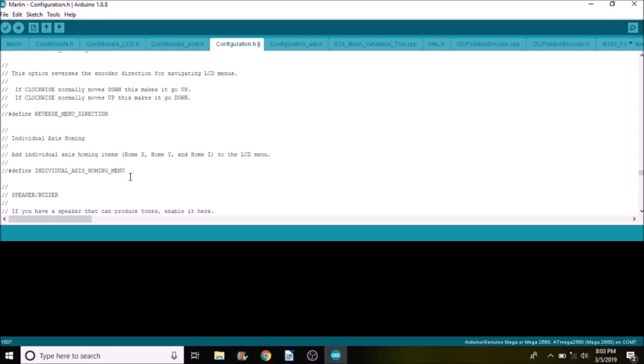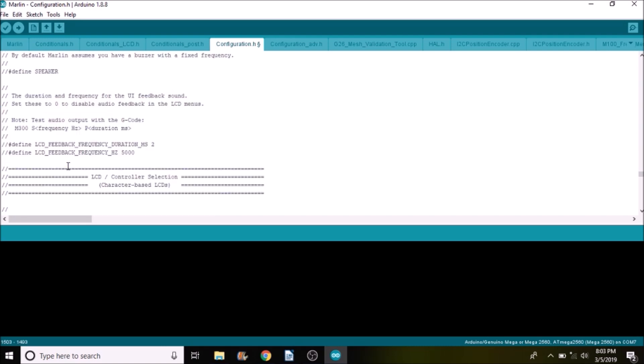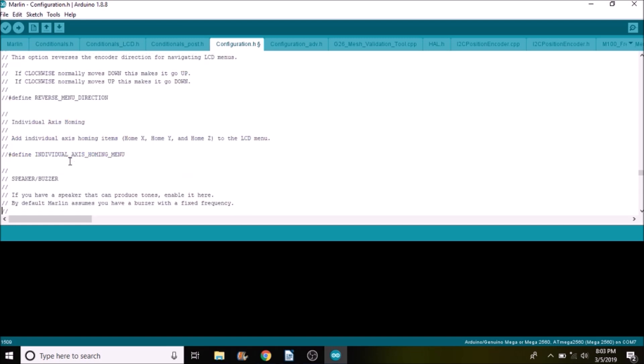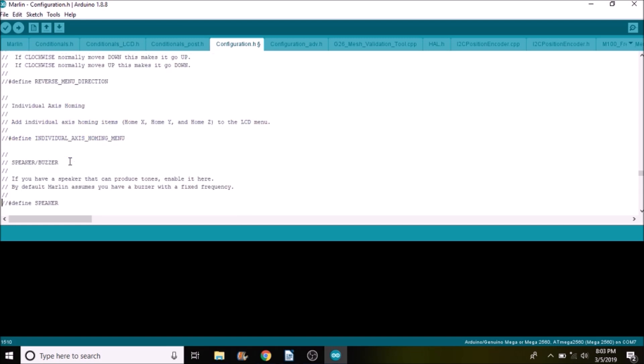So there's many options in here. If I go over all of them I'll be going over like 10 minutes in the video. So I'm going to try and keep it short here for you. We also have the speaker and buzzer that you can enable by removing the comments.